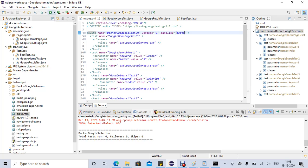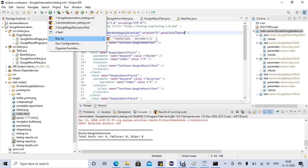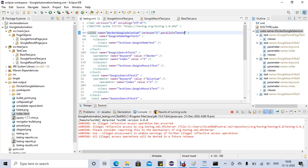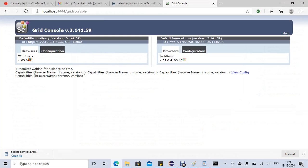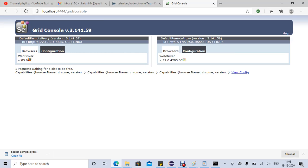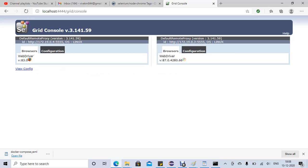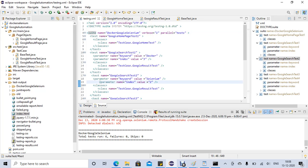To speed things up we can run in parallel. In testng.xml I'll set parallel="tests". Running as TestNG now — since we only have one Chrome, four requests are waiting for the slot to be free. You can see three tests still waiting in the grid. With 100 tests it would be a long wait.